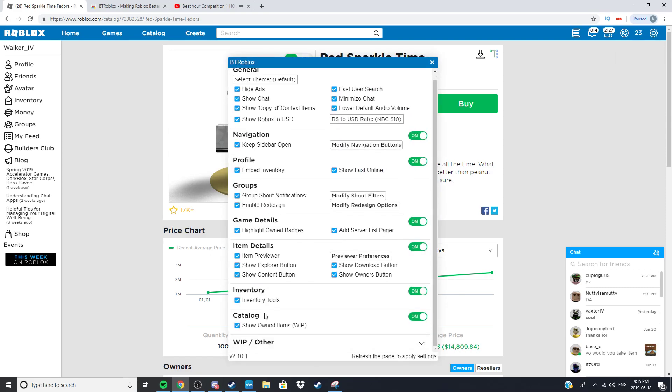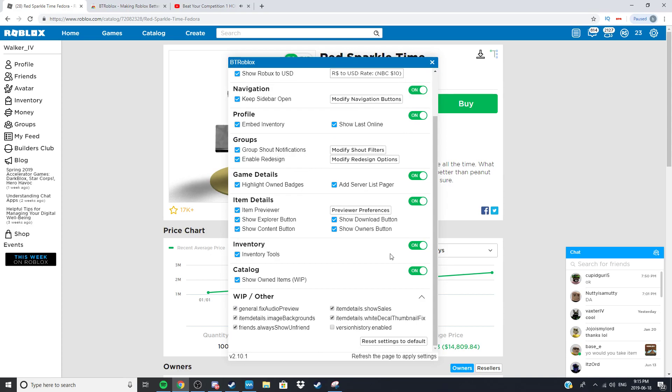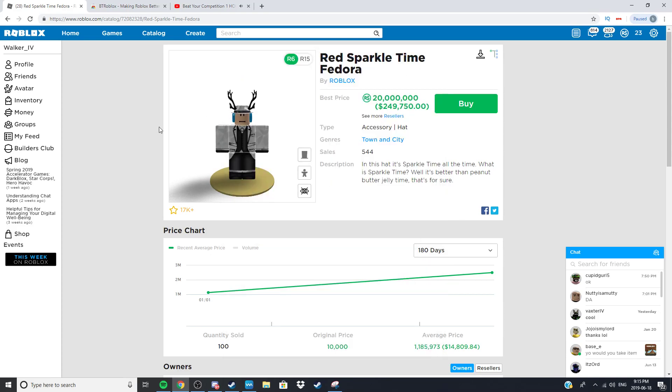I'll show you some other things. You can see owned items so these are the items you own. You can see last online which you can no longer see on Roblox. You can fast user search, show Roblox to USD, Wikipedia and others. Well yeah that's basically it guys.